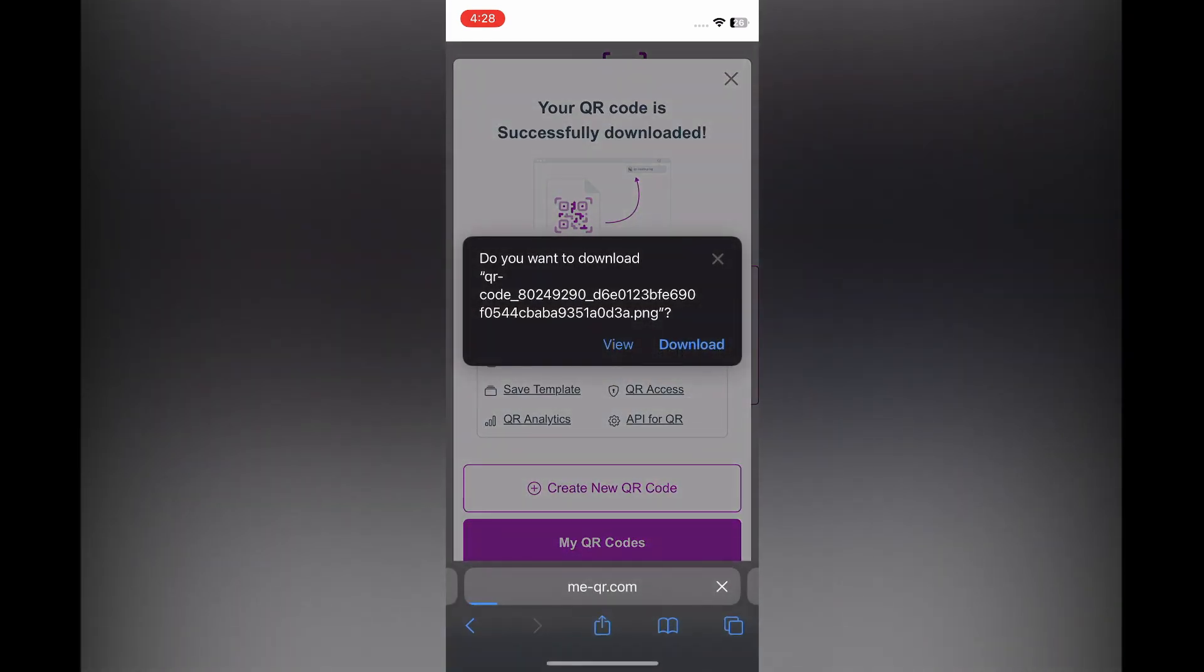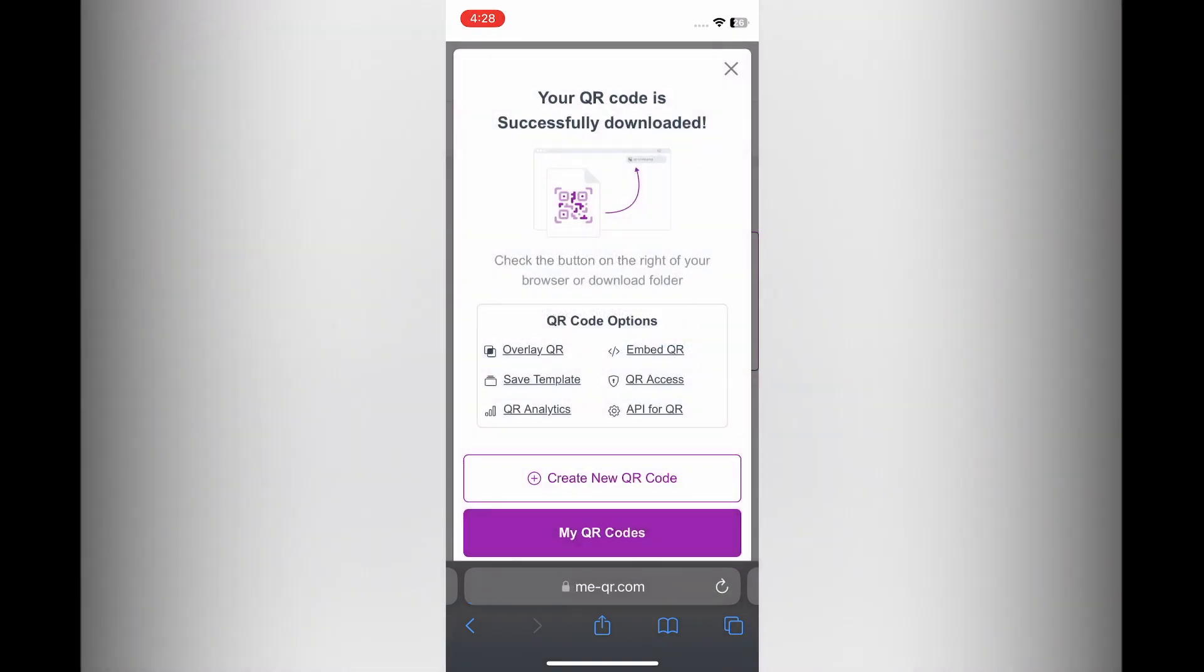Once you have tapped on download QR code, you are going to see the option download. You can simply tap on that, or you could select view. After you have tapped on download QR code, what I want you to do next...